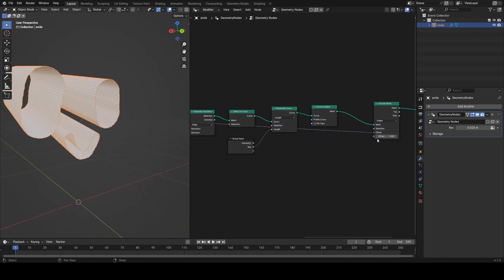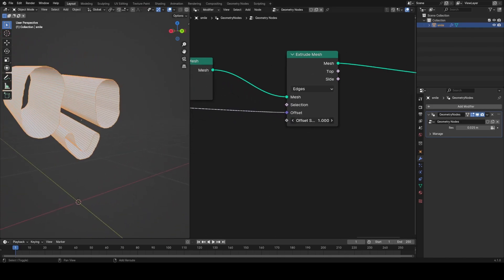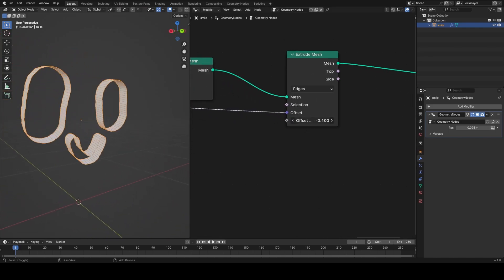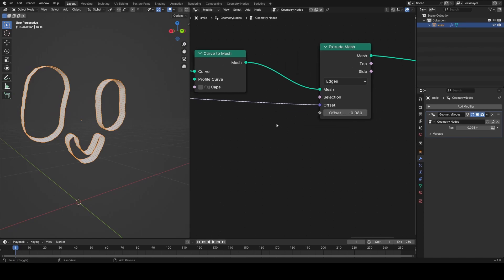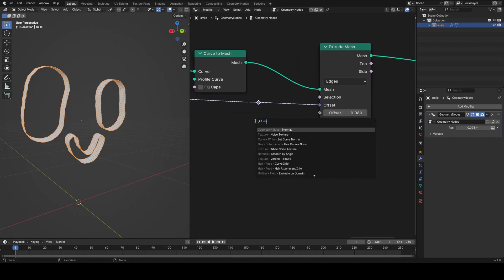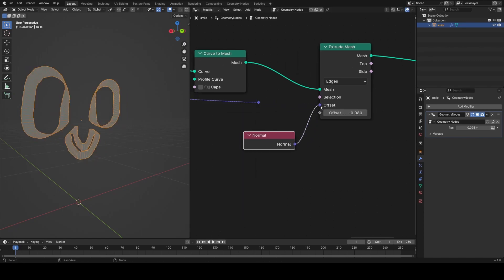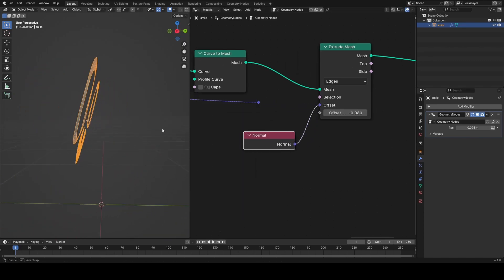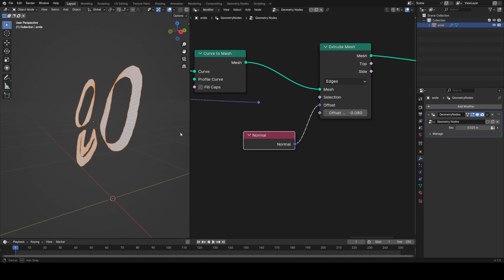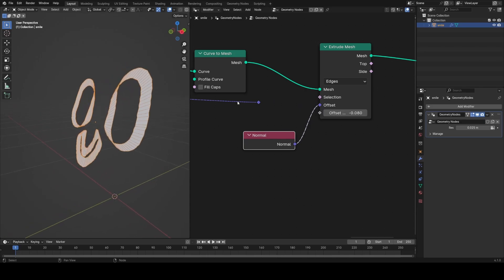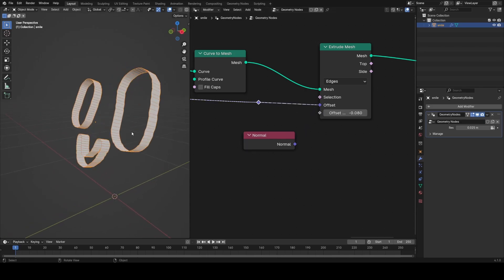Then plug the normal into the capture attribute node with its vector, and then drag in the vector output of that into the offset of the extrude mesh, and it will always now extrude perpendicular to the face. You can see we can't just use the normal node at this point in the node tree without a capture attribute because it will use the normal of the curve, which isn't correct.